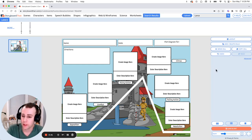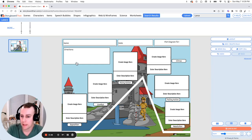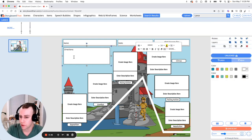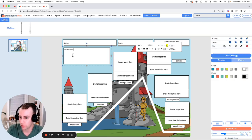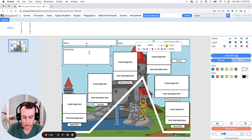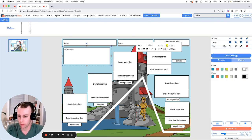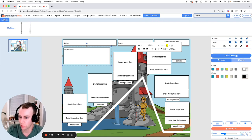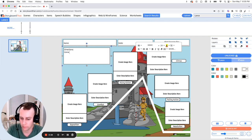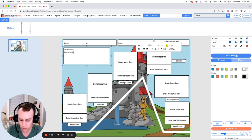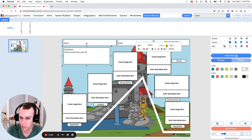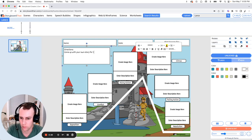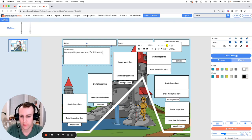Now last but not least is text box. Now you can edit and make any changes to any of the pre-existing text boxes. All you have to do is click and then put in your own words. So let's just give some general directions of come up with your own story for this scene.